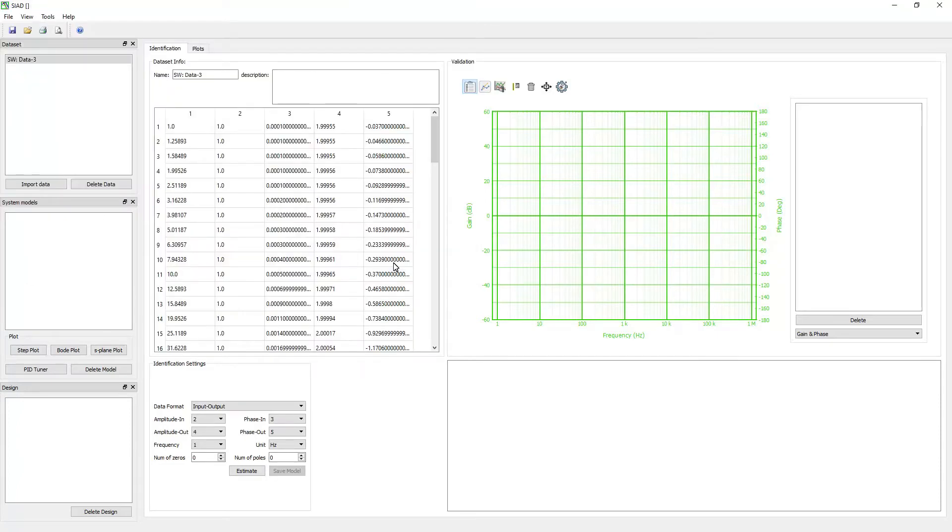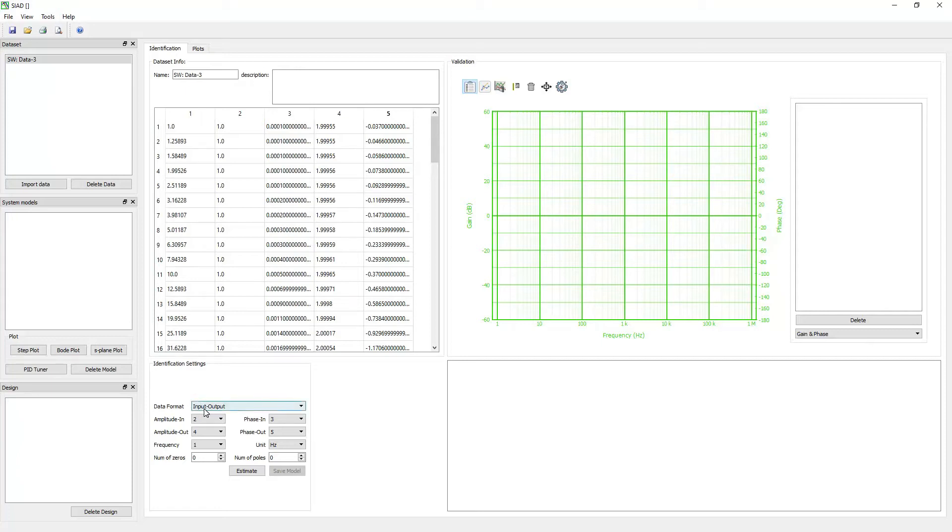The software will load the file and list it in the dataset panel. In the identification settings, select the data format of the selected dataset. Then select the correct column number of the input and output data.